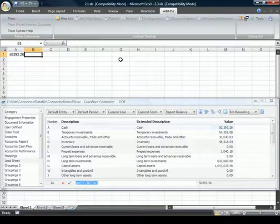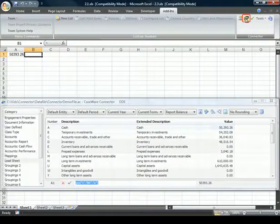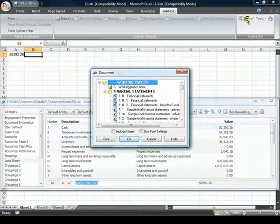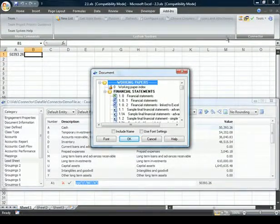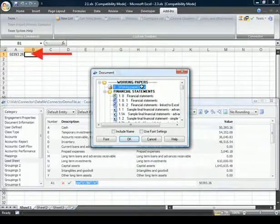The Document button on the Connector toolbar allows you to create document references to Excel by making the appropriate selection from the document dialog.